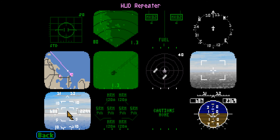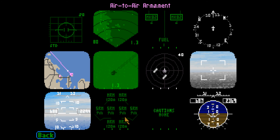The HUD repeater gives the weapons officer the ability to see what's going on in the pilot's HUD. Certain visual cues appearing on the HUD are duplicated. This simplified HUD is superimposed on the NAV FLIR display. The air-to-air armament display shows the location of each air-to-air missile that you're carrying. See page 47 in the manual for more explanation.